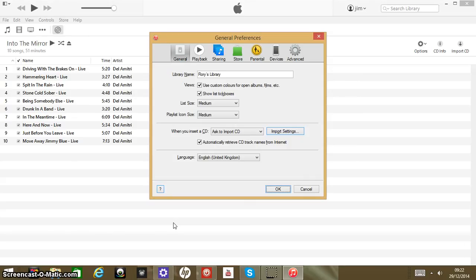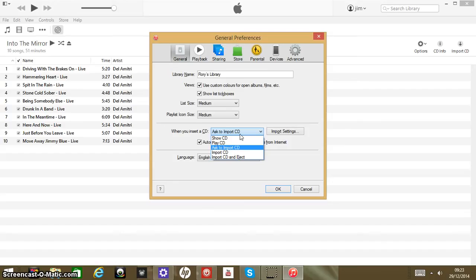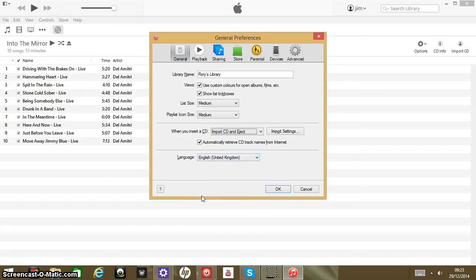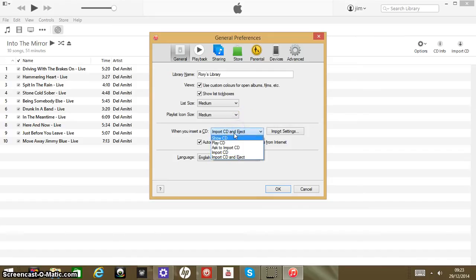In Preferences there are a few different settings down here that say 'Ask to import CD,' which is going to give you a pop-up saying 'Would you like to import this CD?' Or basically, if you've just got a tonne of CDs which you want to import, you can just press 'Import CD and Eject,' so that way it'll import the CD and eject it when it's done. But I'm not going to do that — I'll send it back to the normal one, which was 'Ask to import CD.'